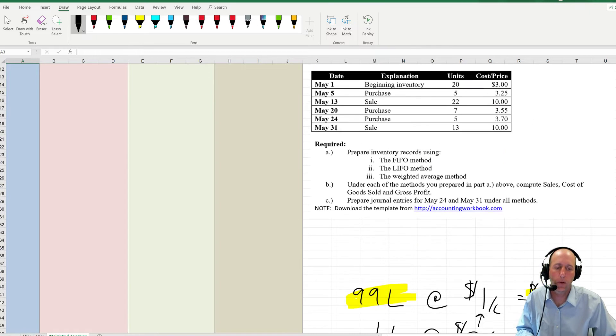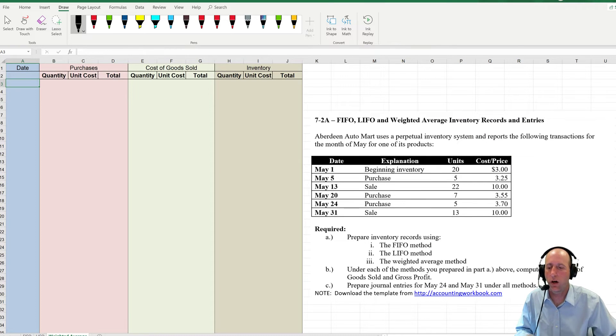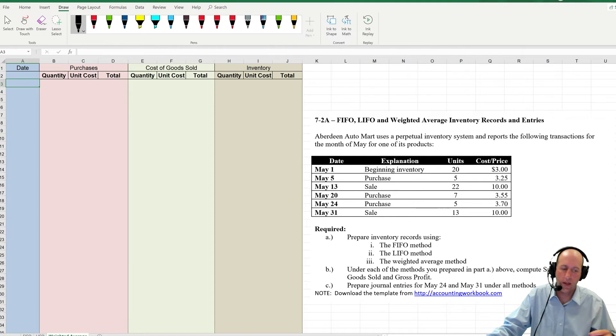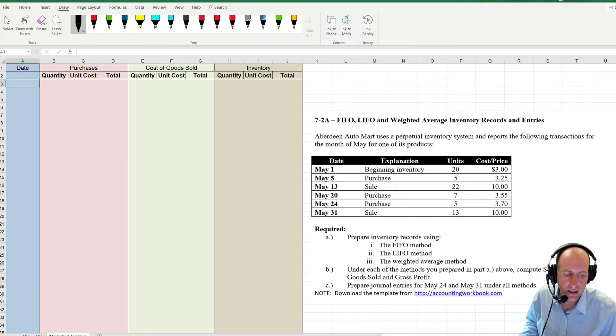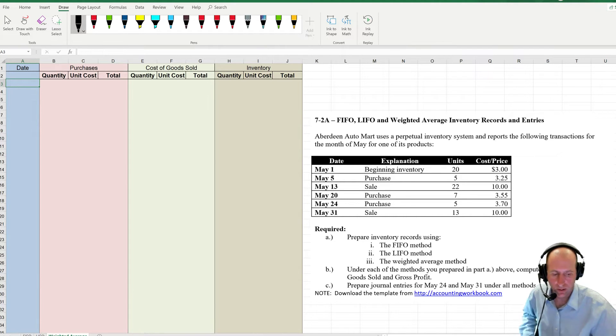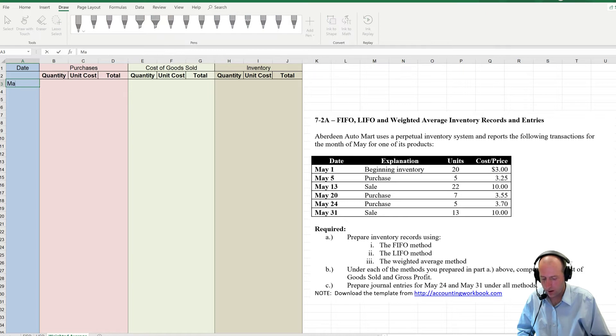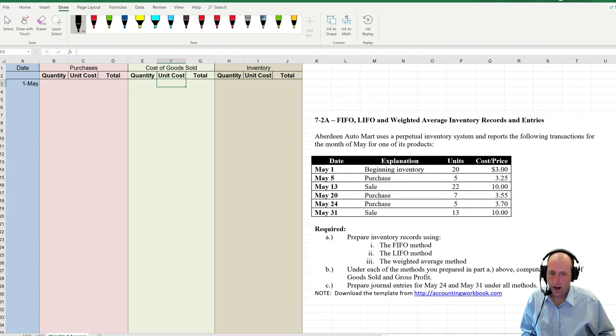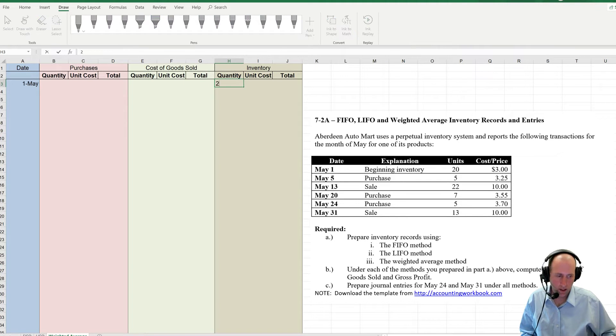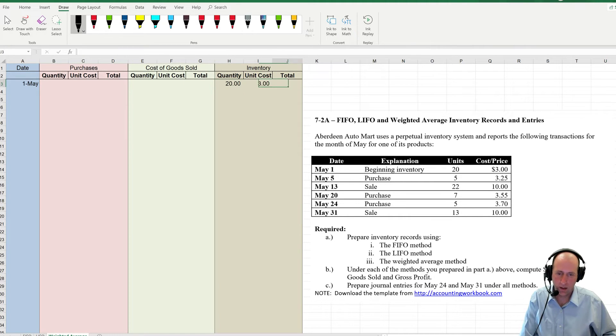Well, that principle is just all over this problem. So let's do it. Our beginning inventory, 20 at $3 on May the 1st. So that is our average, 20 at $3 for $60.